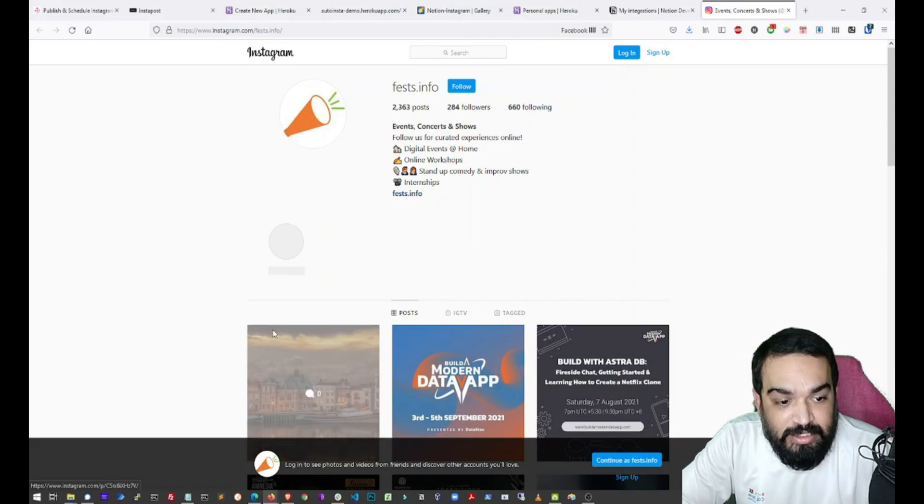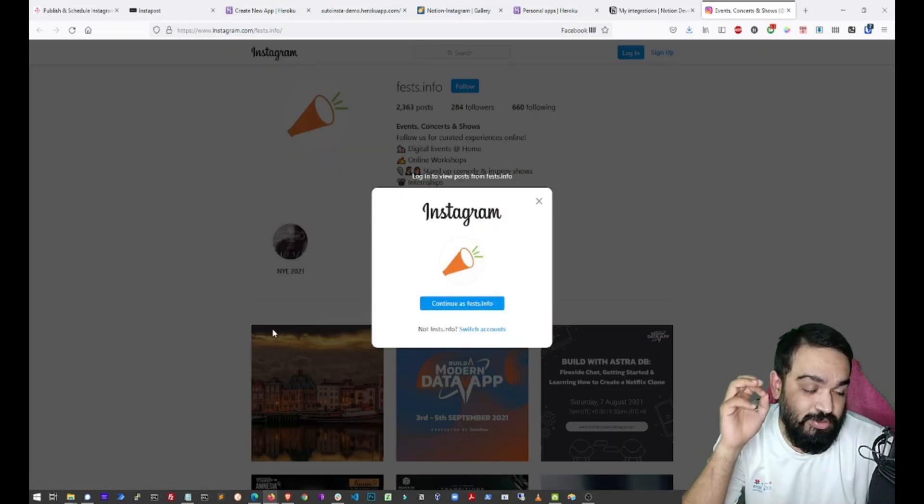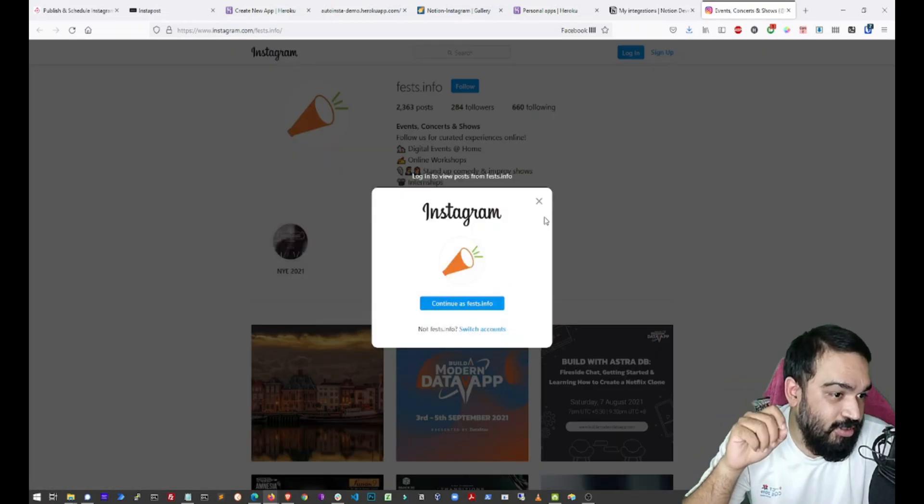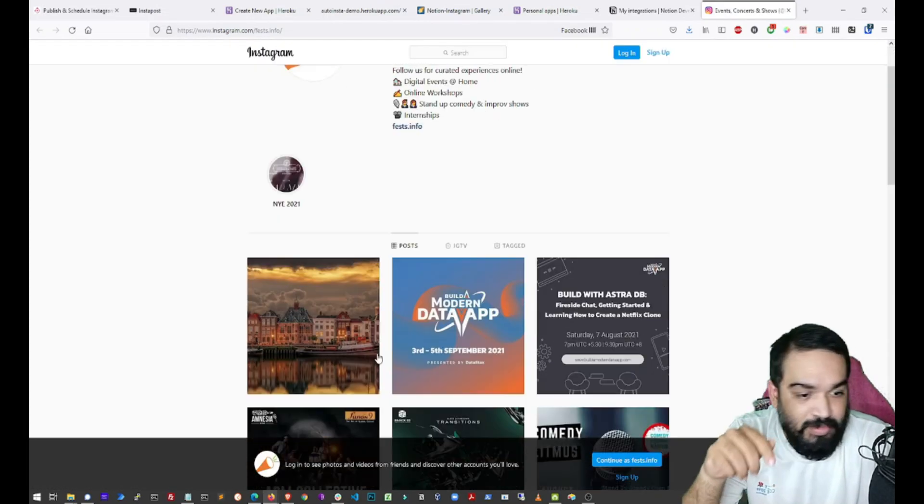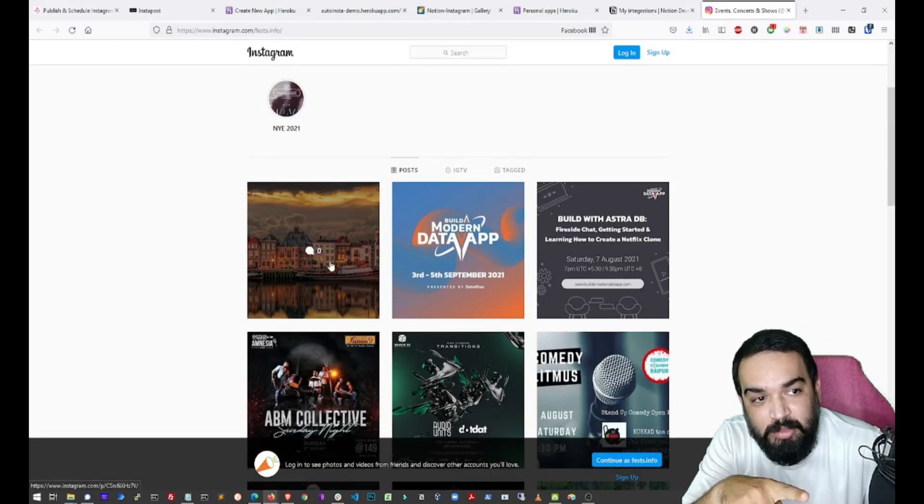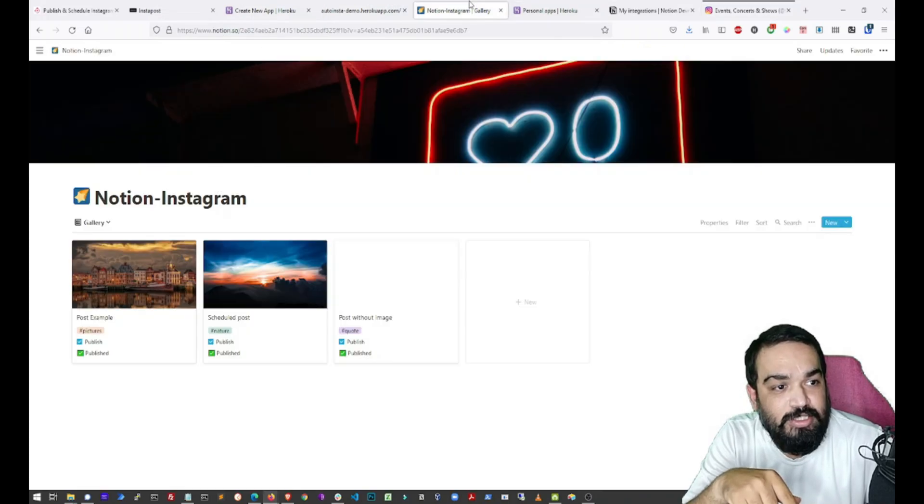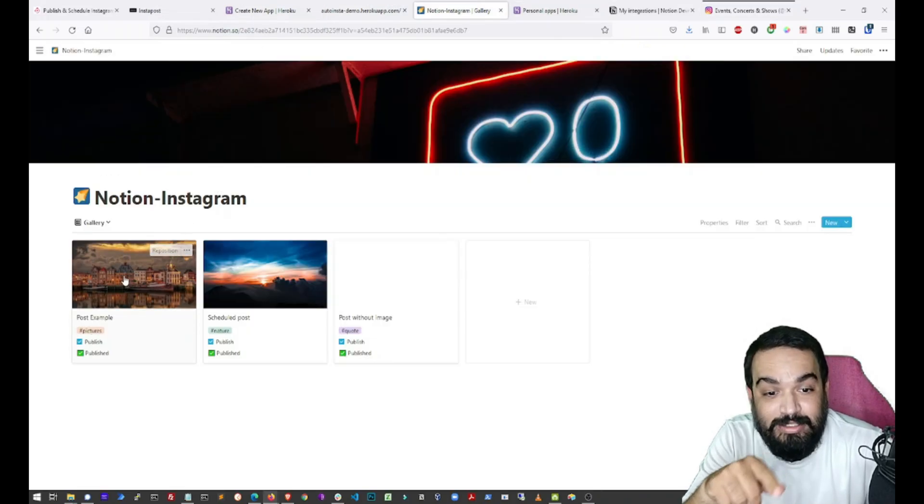That's it. As you may have noticed, the post is already published. This is the same one as this one.